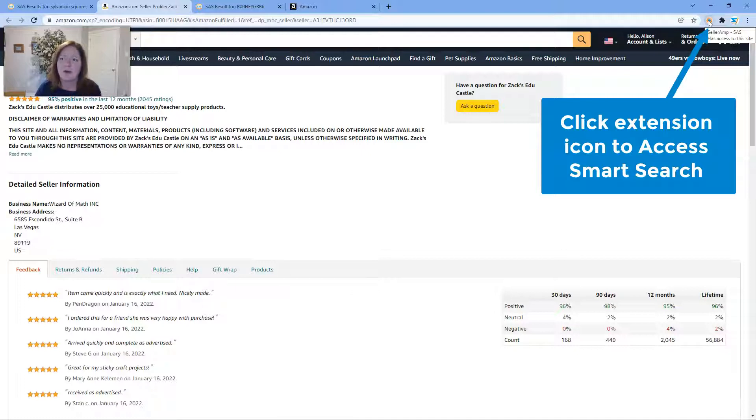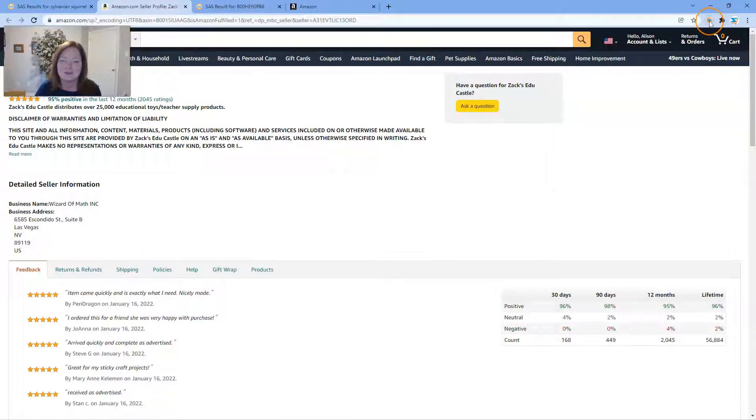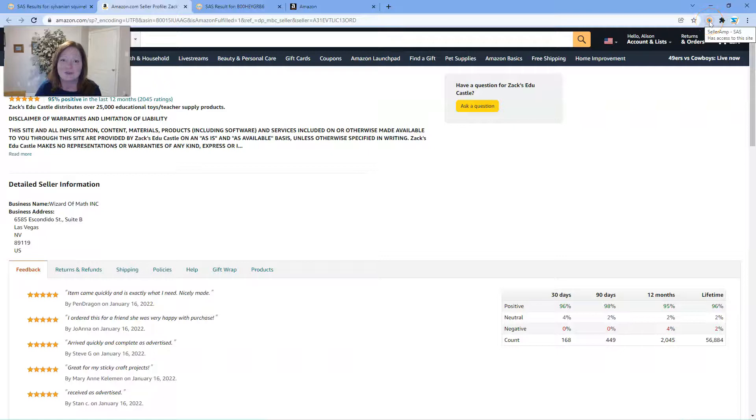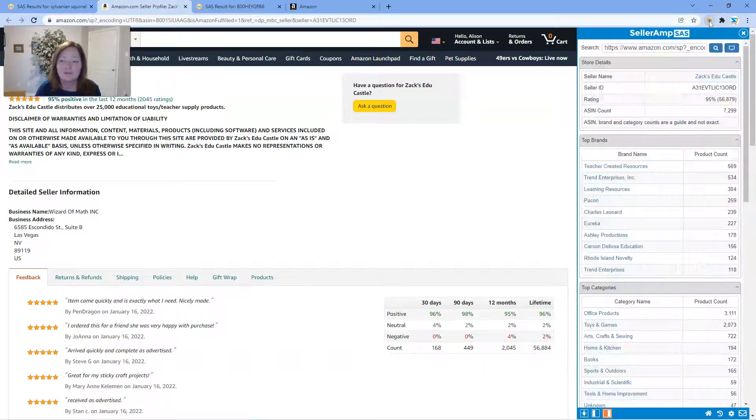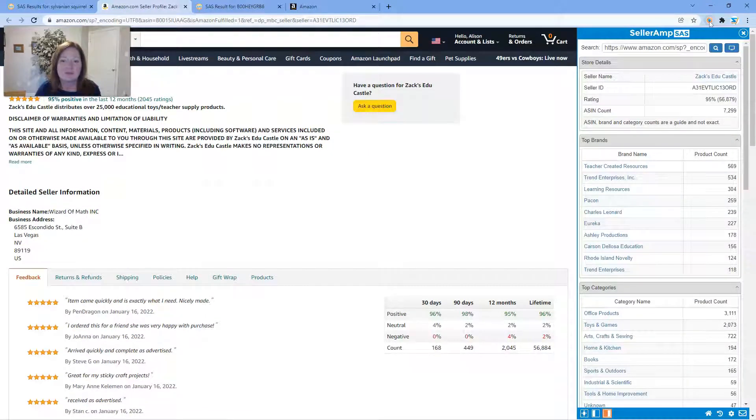If you don't have it pinned to your toolbar, go ahead into your extensions menu and get it pinned to the toolbar so it's right at the top. Once you click that icon, boom, there is your SAS Storefront Search results.